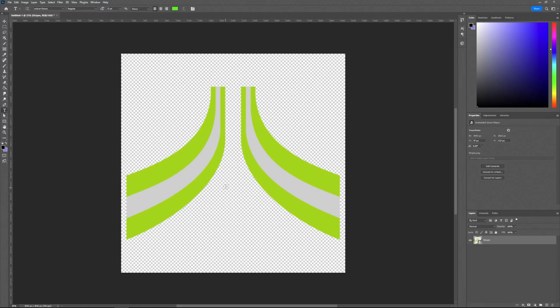Now I'm ready to start adding my roughness. There are two different ways you could do this: you could draw your roughness out in another program and bring it into Photoshop to line it up, or you can use the trick from video number two — just going in and adding a color overlay over it. That's the method I'm going to use for this example.